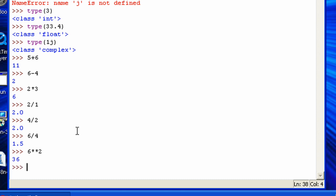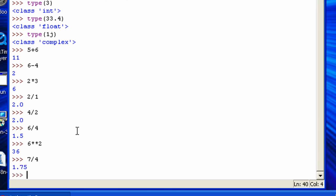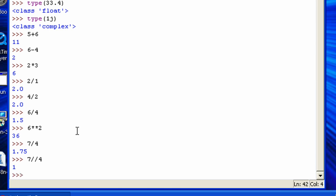There's also floor division. And floor division, basically what it is, you have 7 divided by 4. Normally that's 1.75. If you're using floor division, which is 2 forward slashes, that rounds it down. So it's going from 1.75 to 1.